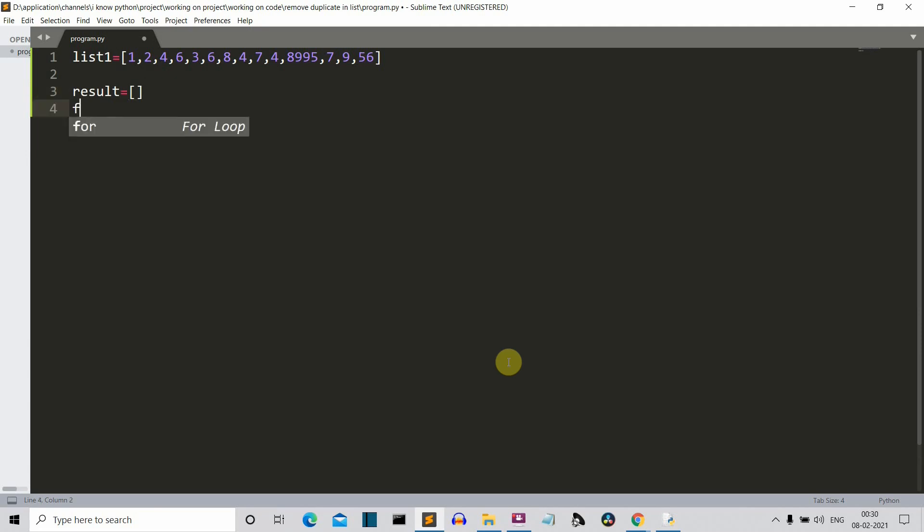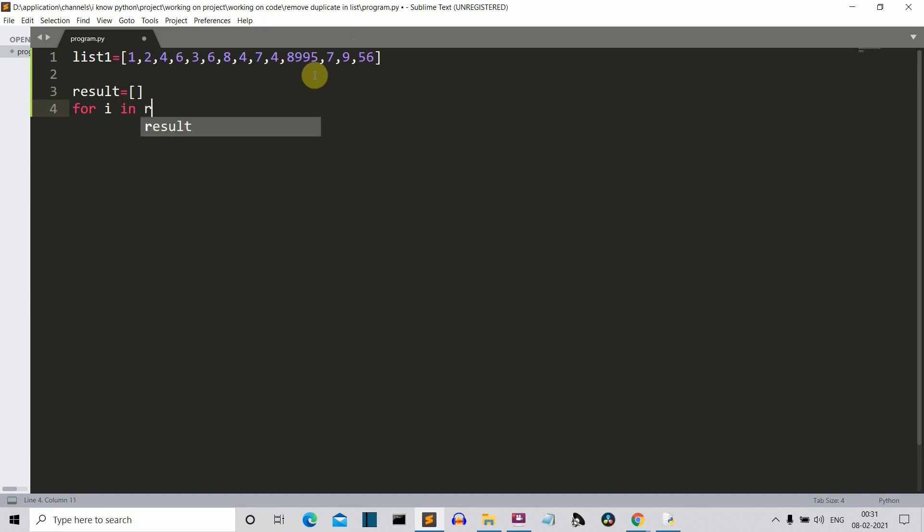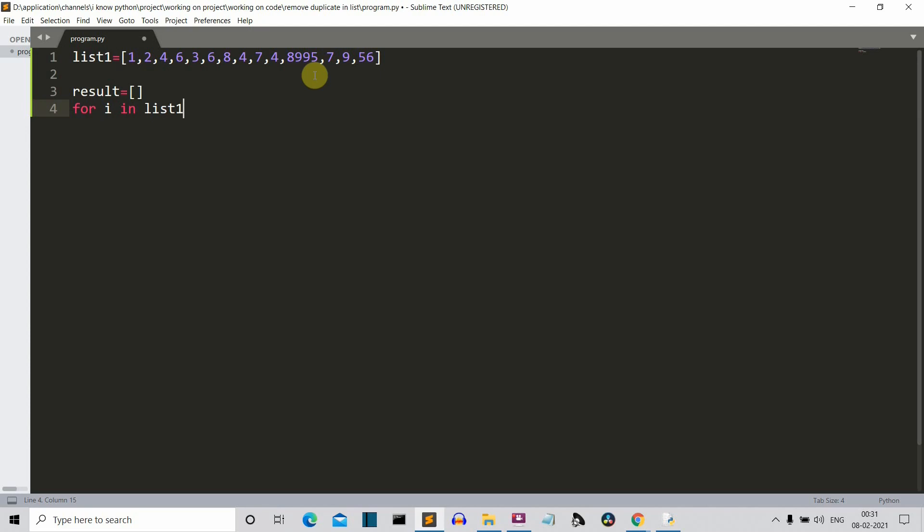Now what we'll do is we'll create a for loop which will iterate on this unclear or this unclean list. So for I, you can write any variable name here, for I in list1. So this for loop will iterate in this list1. And this I variable will have the elements one by one from this list1.